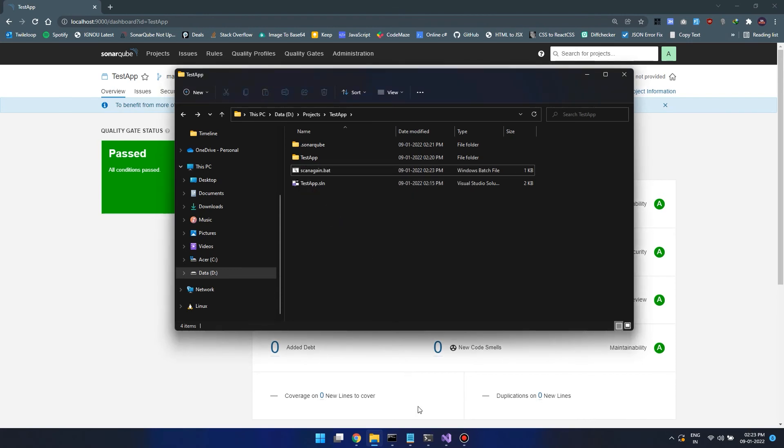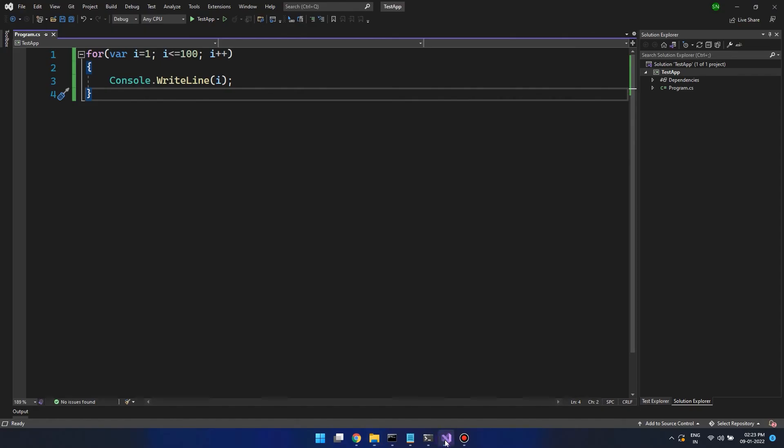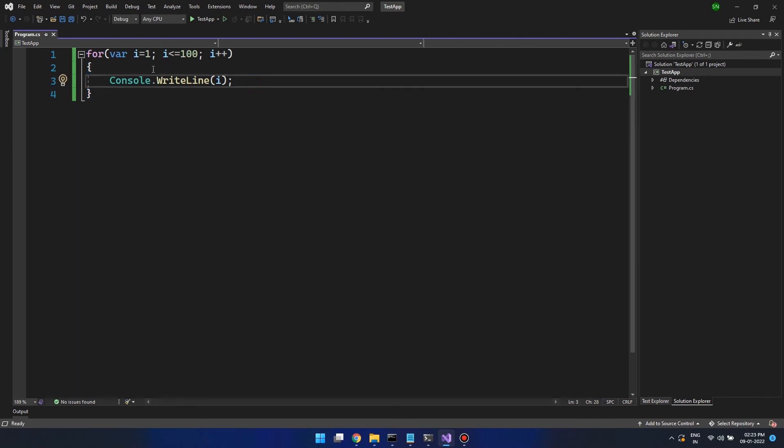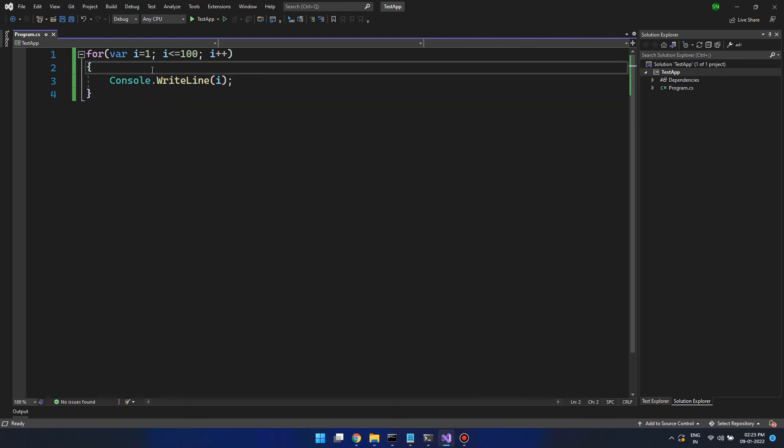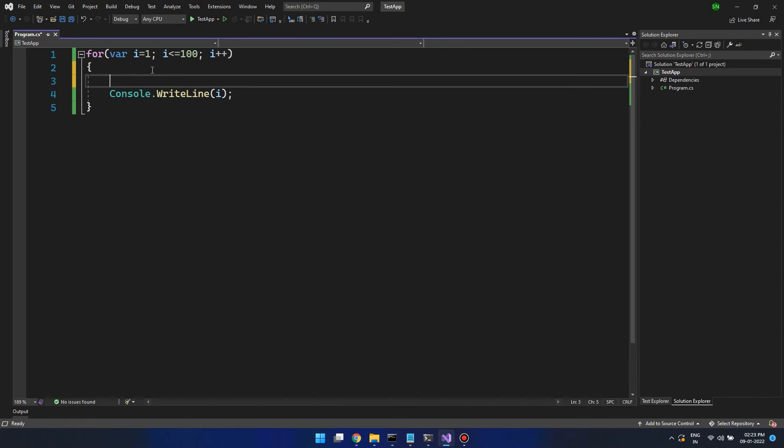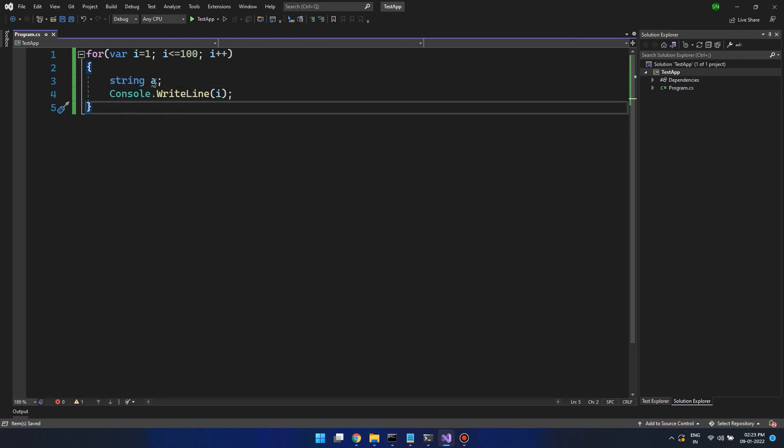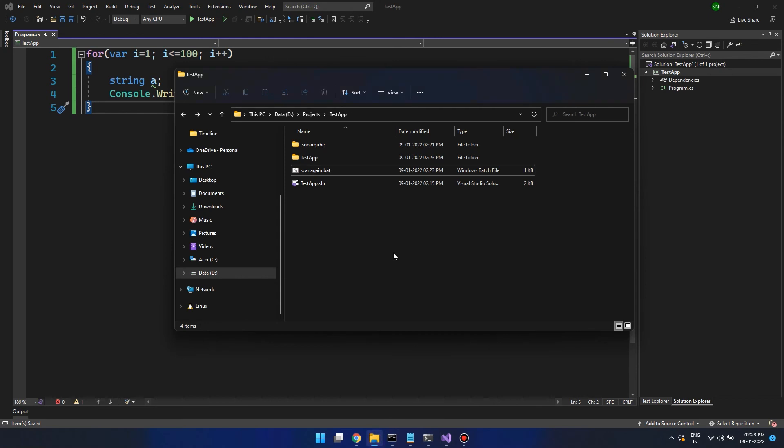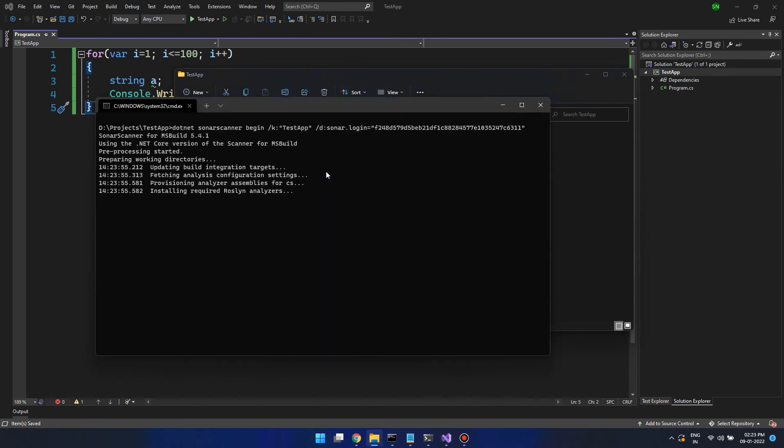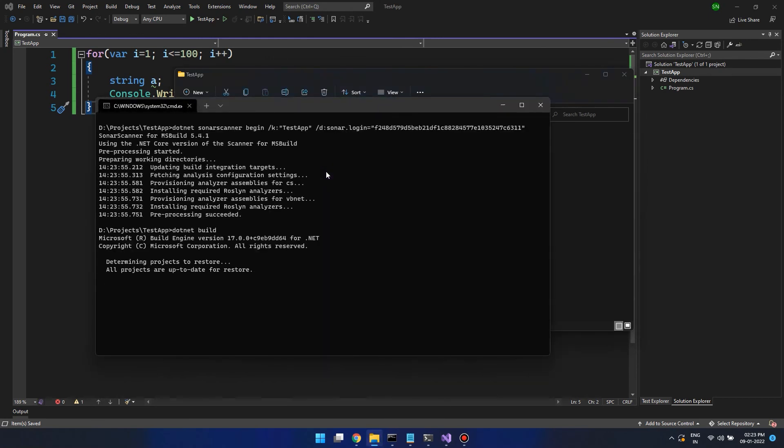Now let's change the code a little bit and add some code smells to simulate bad coding practice. Now instead of running the three commands, we can simply double click on this batch file when we need to generate a report.